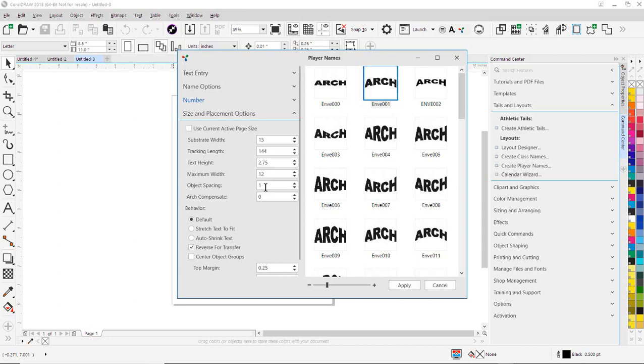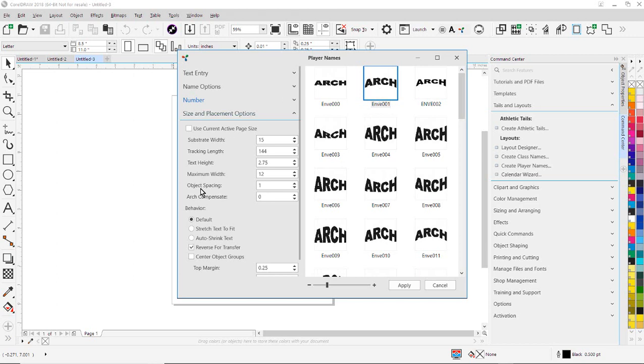So I'm going to set that up. Under Object Spacing, I'm going to have 1 inch between each individual player name and number layout. And then Arch Compensate, I can adjust this value to change the distortion of the arc based on my preferences. So I'm normally going to leave that at 0.